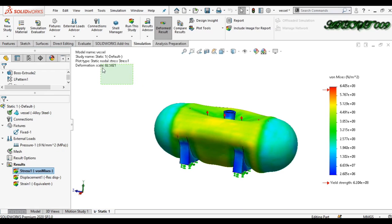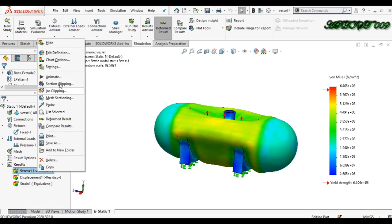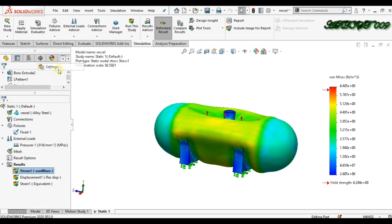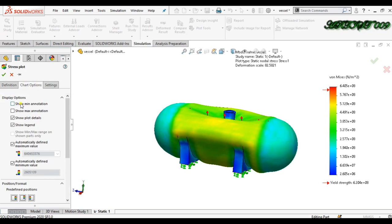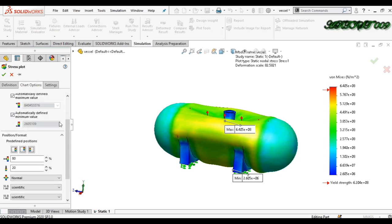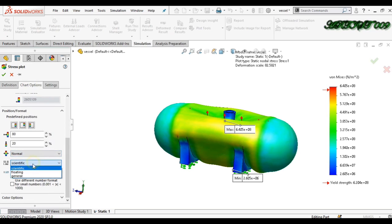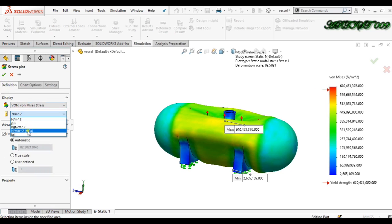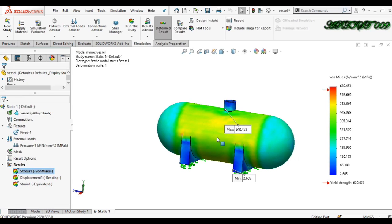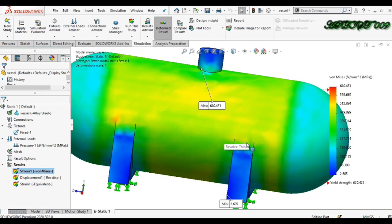The deformation scale is 82, which is a scaled view. Go to Settings, then Chart Options. Set the annotation format from scientific to floating for a better number format. Set the units to megapascals and select True Scale, then click OK.